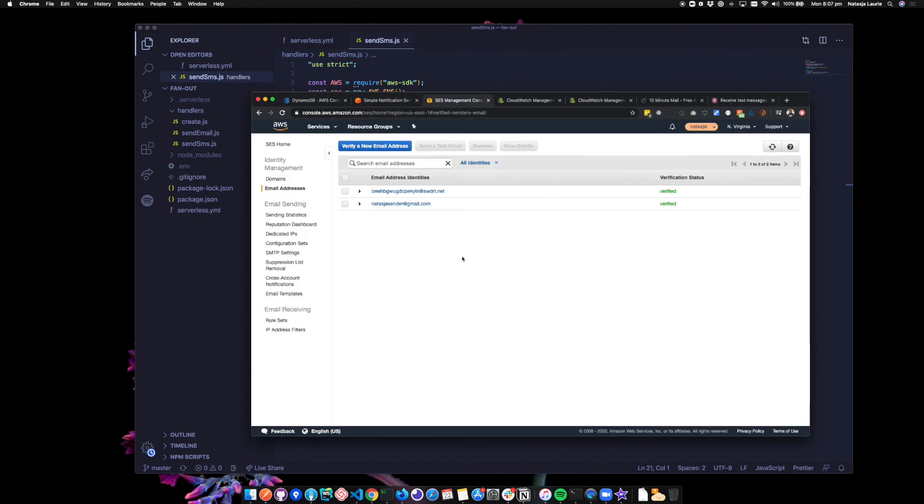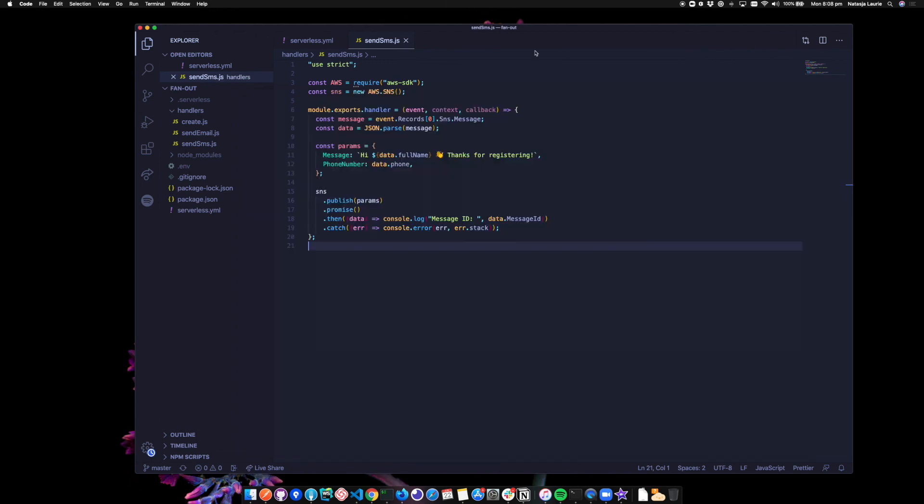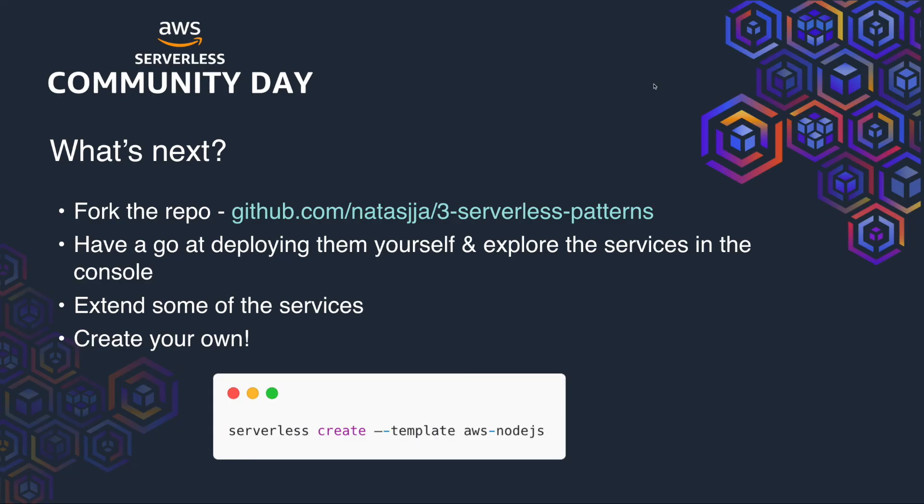It's important to note with SES, the email address you send from and to need to be verified due to the sandbox restrictions. So here I've got the two email addresses that I've verified already. If you're using this service in production, you can request to be removed from this environment. So you don't have to verify two email addresses, but you still need to verify from email addresses. The important thing here is our service invokes multiple worker processes in parallel from one entry point. And that's our fan out pattern.